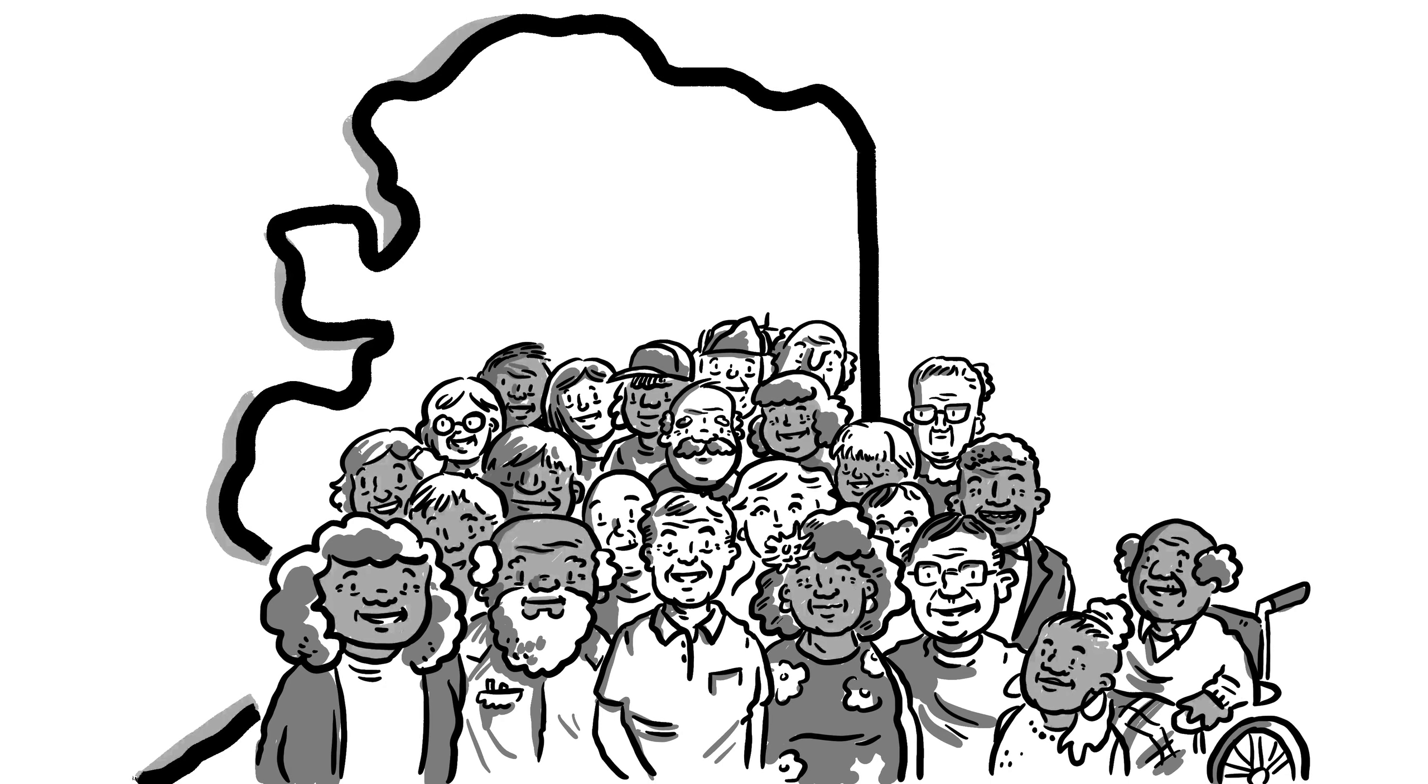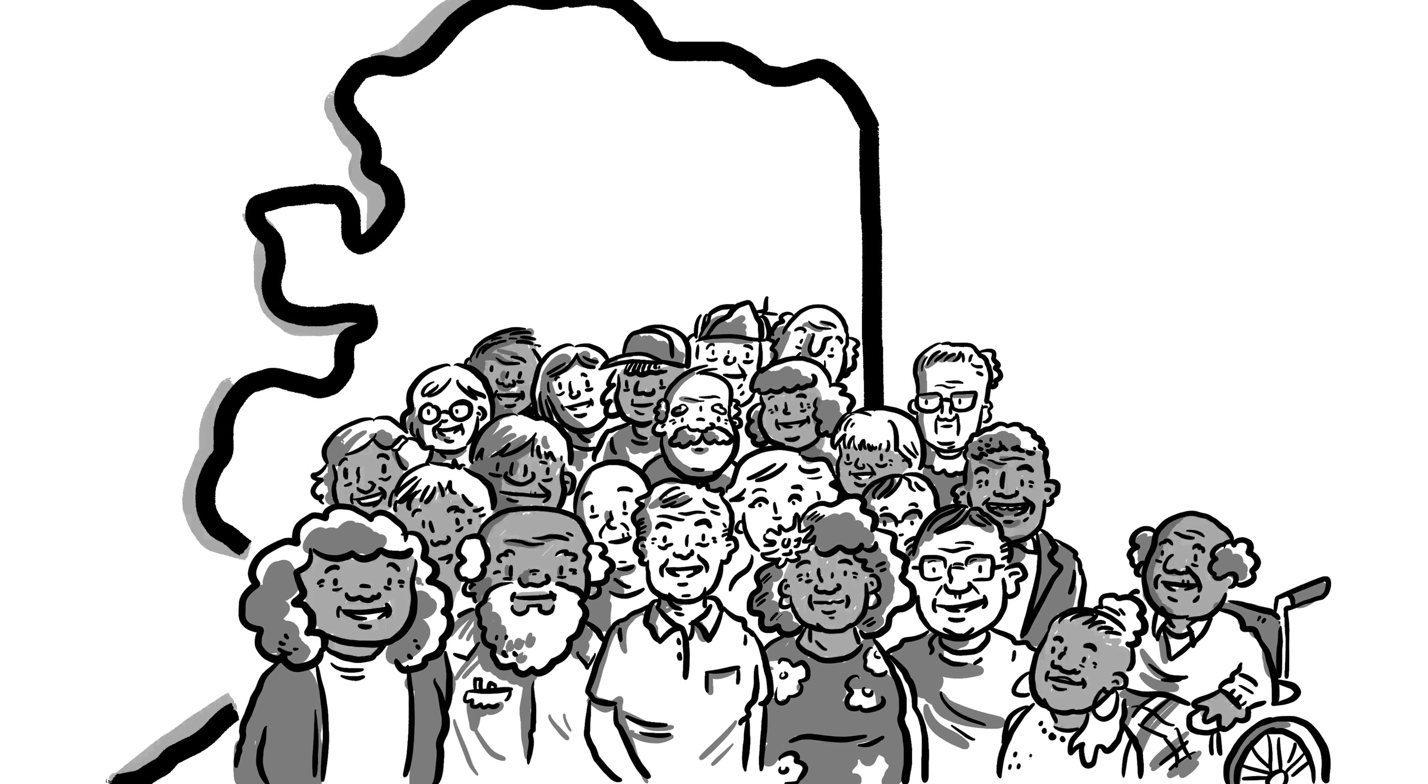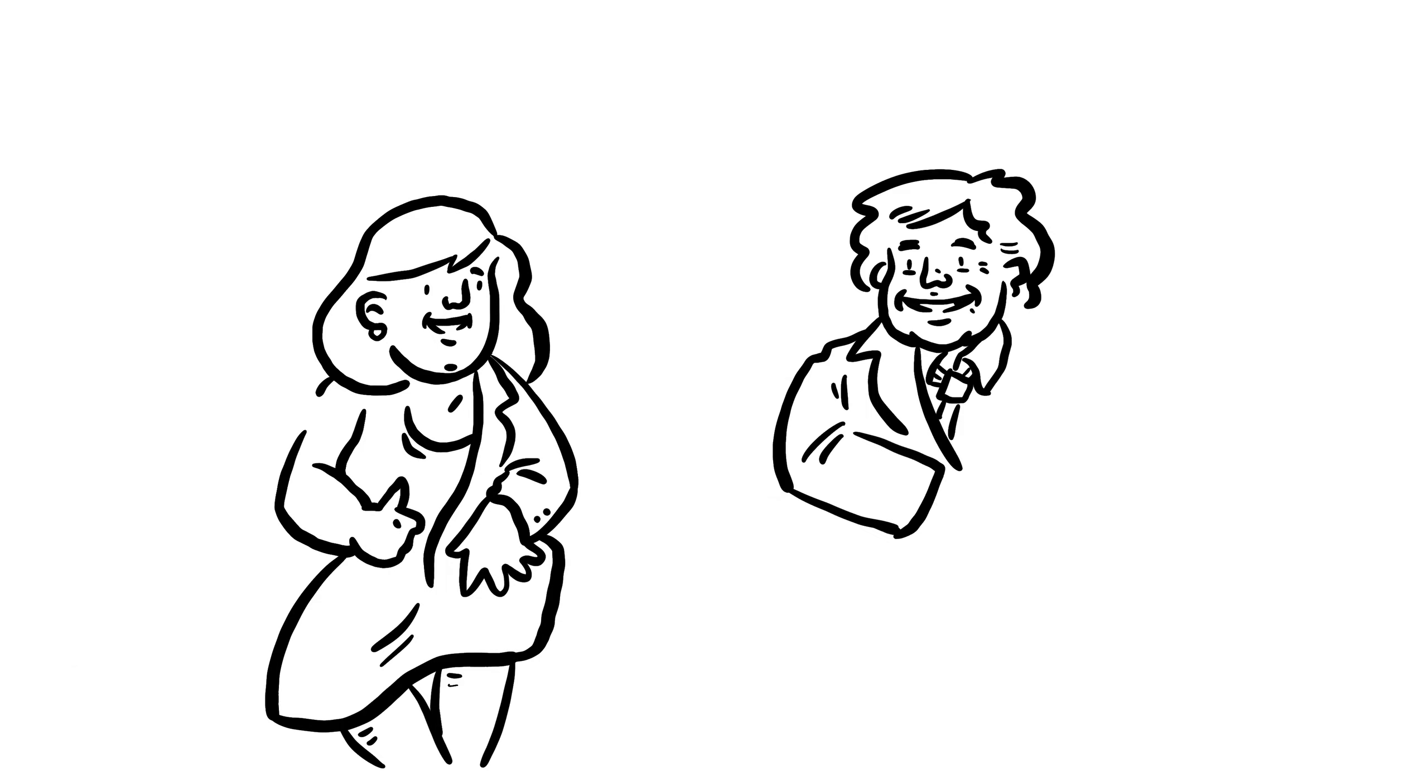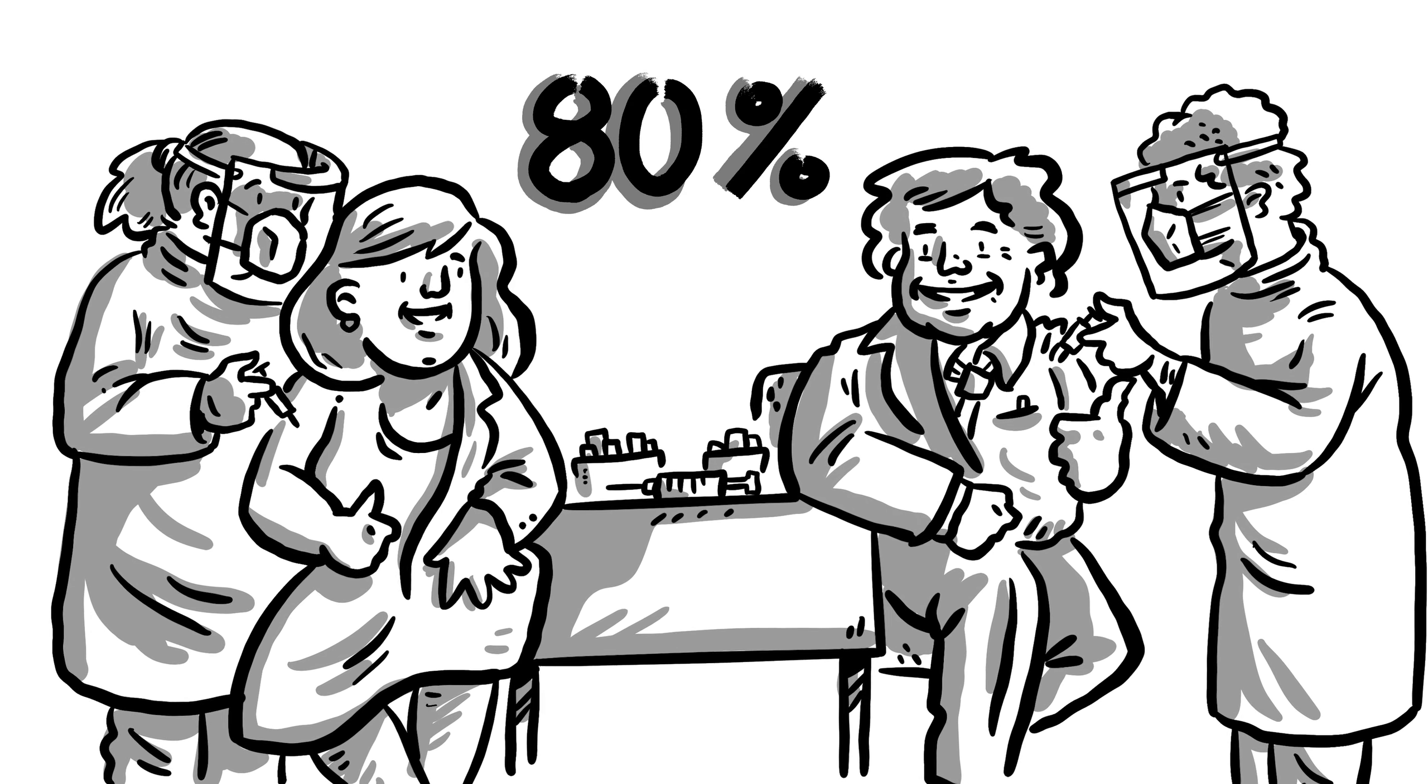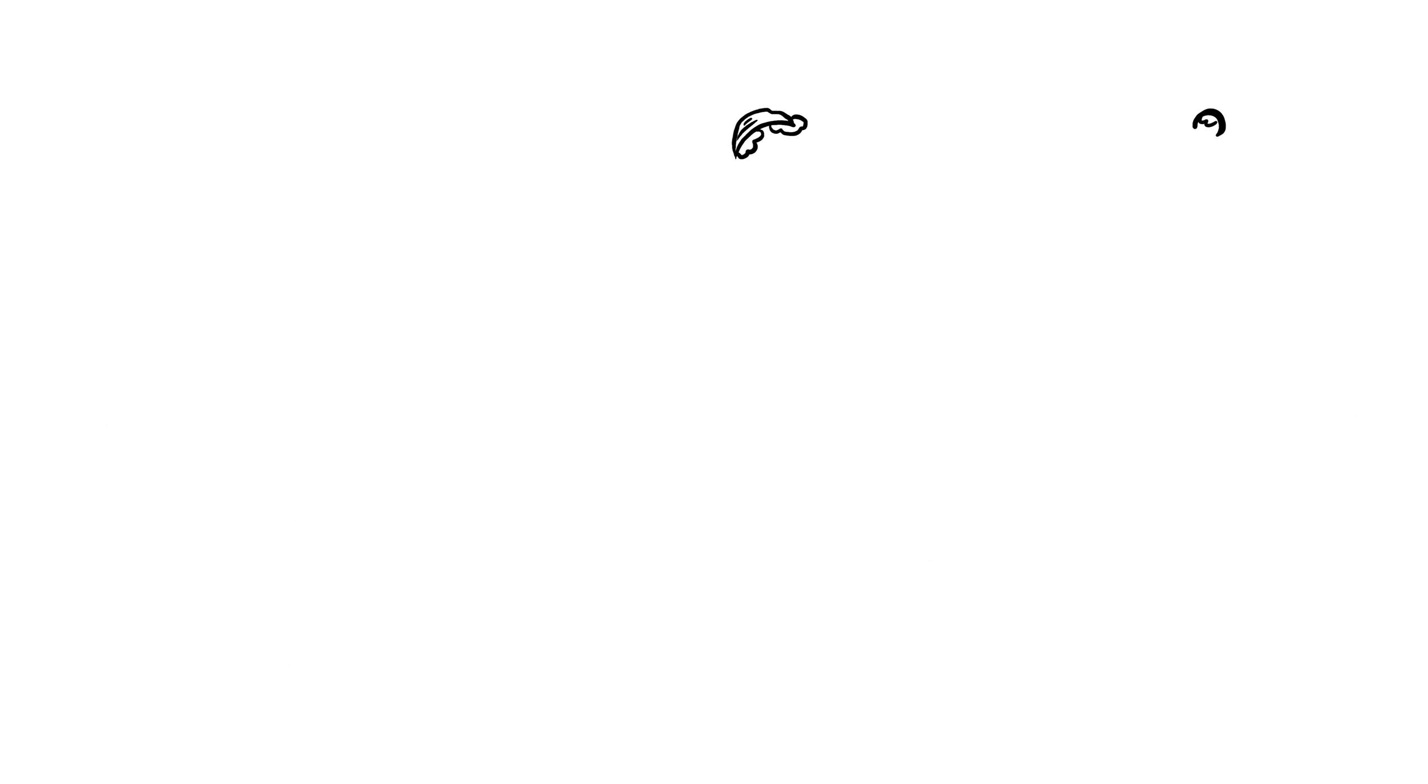The fact is, people 50 and older who are vaccinated and double boosted reduced their risk of being hospitalized by 80%. That's a lot of protection.